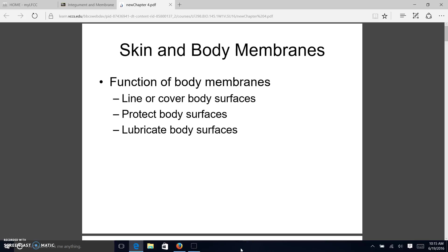Chapter four deals with body membranes and the skin. We talked about epithelial tissue primarily making up the membranes in our body, but we're going to see there is an exception. Body membranes are primarily epithelial in nature. We're going to look at the membranes and then our first actual system: the integumentary system, which makes up the skin section. It's unique because the integumentary system is both a system and an organ, kind of like Australia is both a continent and a country.